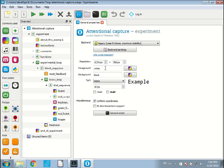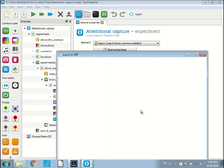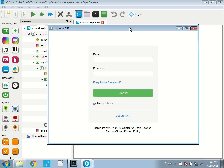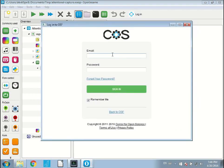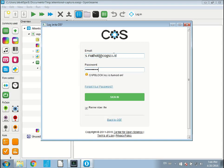To log in to the Open Science Framework, you click here on this icon, the login icon with the little OSF icon next to it. It will open a browser window that allows you to log in to the Open Science Framework. I type my email address and my password, which you're not allowed to see, obviously, and I sign in.